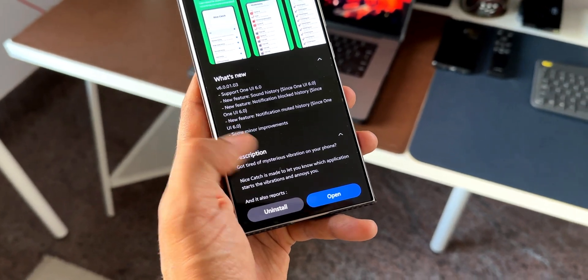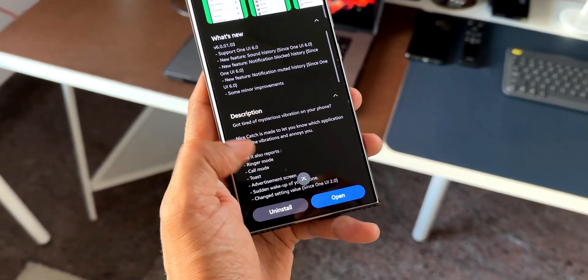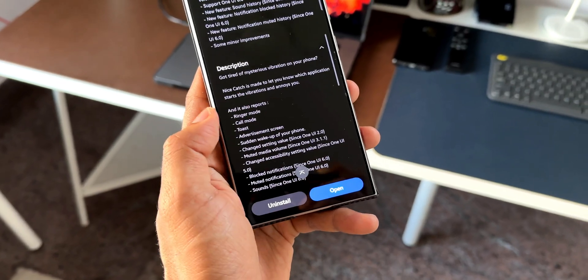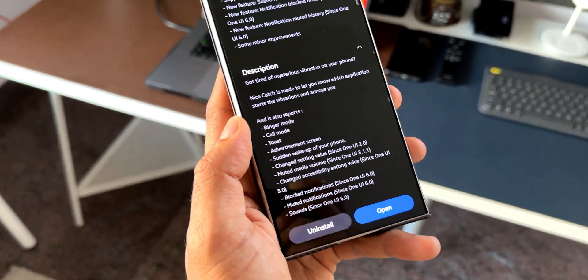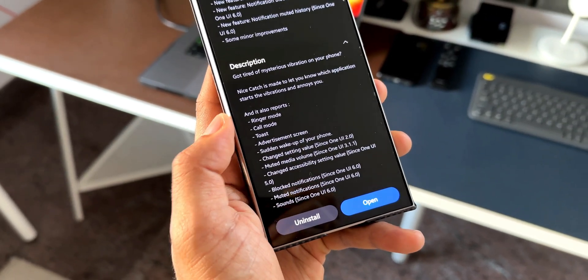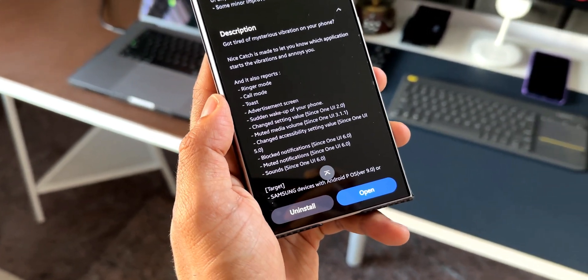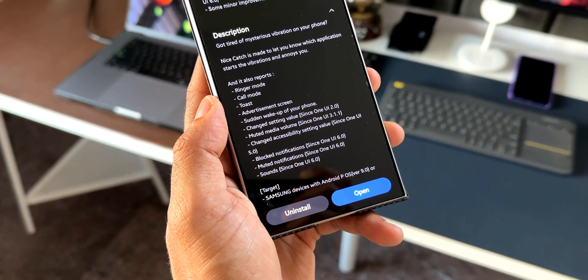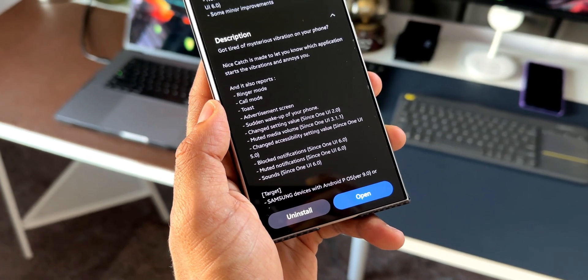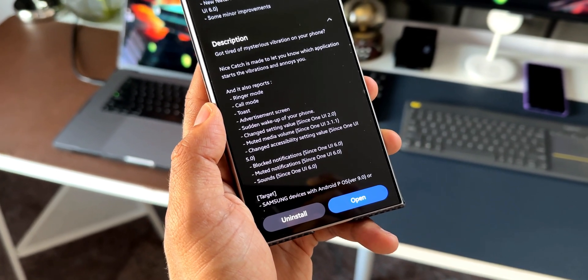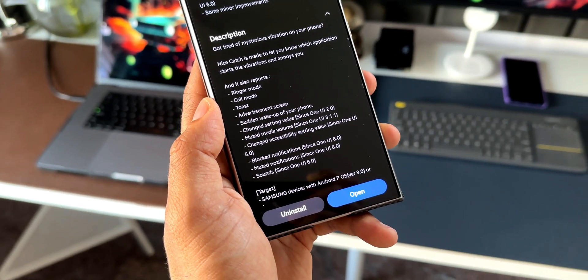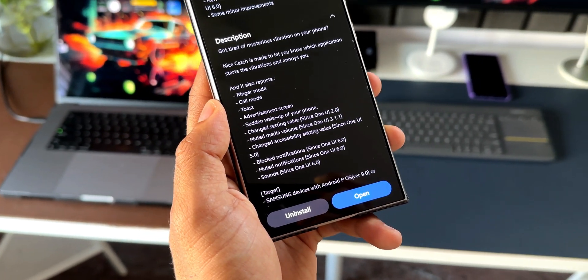You can see in the description it says, NiceCatch is made to let you know which application starts the vibrations and annoys you. We have got a list of other issues which this application can figure out.